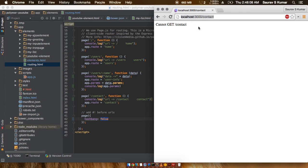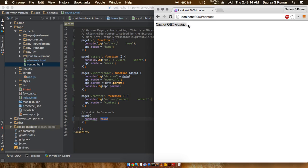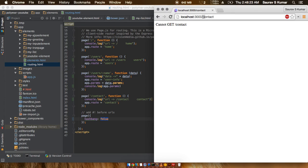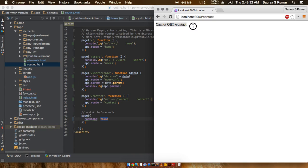If I just refresh the page, we see that 'cannot get slash contact' is happening. What's actually happening is the browser is trying to go and fetch this slash contact file, and since we don't have a slash contact file anywhere, this is giving an error.